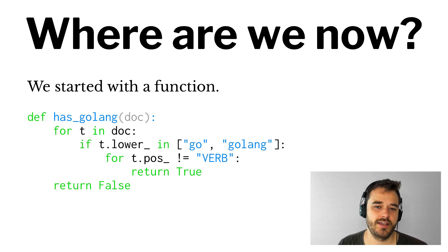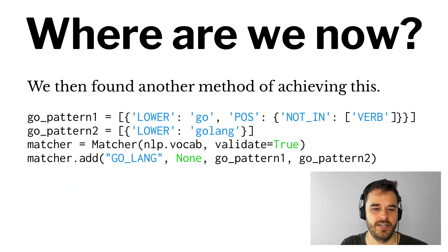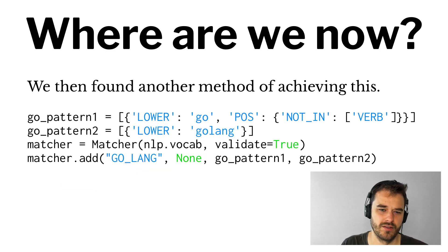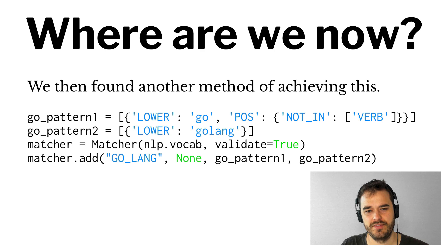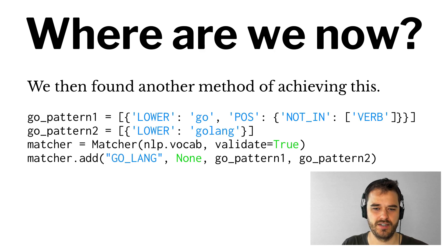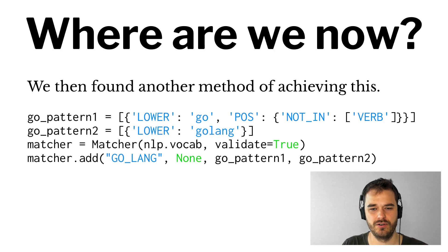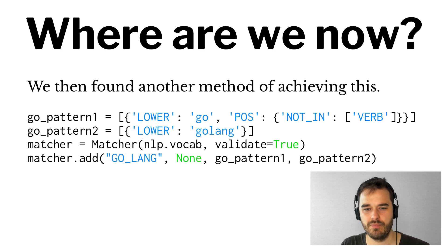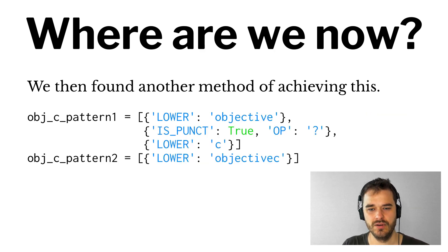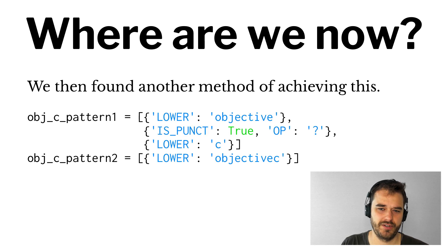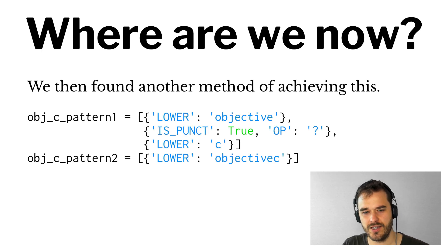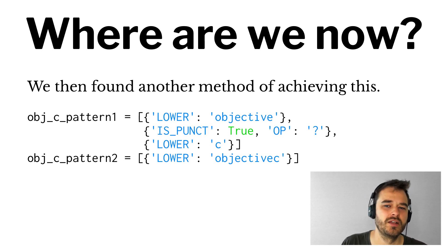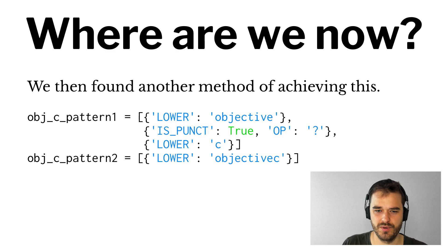We then extended the idea by not having a function detect this, but by having a matcher object detect this. So essentially, you have these dictionaries where you declare what you want. But the main benefit of this was that we weren't just detecting Go, but also something like Objective-C, which could potentially span across multiple tokens.